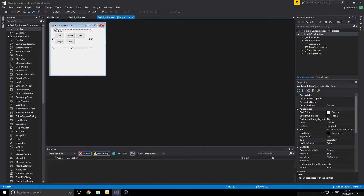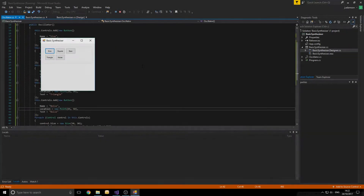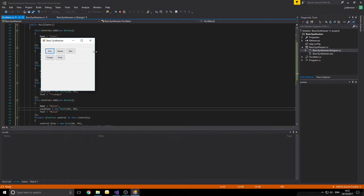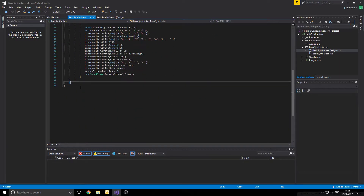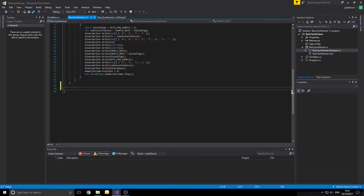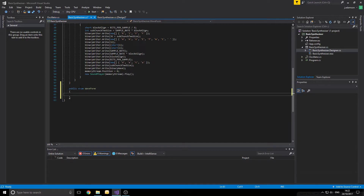Once we build this and assign a new oscillator, we see all five buttons. Now when we click the buttons they don't actually do anything, so we need to implement logic. The way I'm thinking about doing this is defining a Waveform enum in the BasicSynthesizer namespace, declared as a public enum with values for all the waves we'll be using.